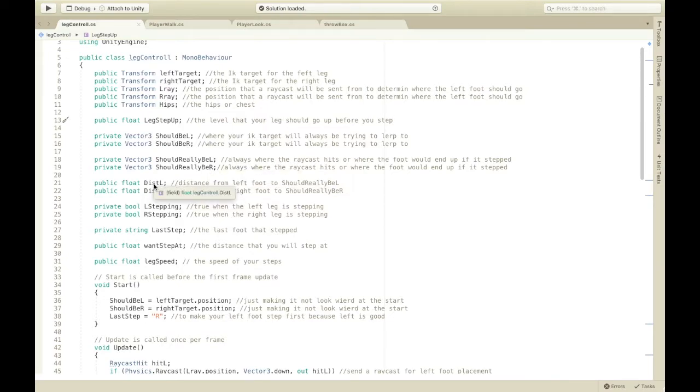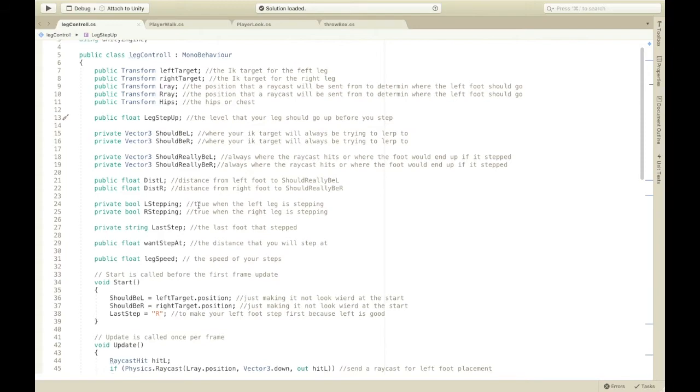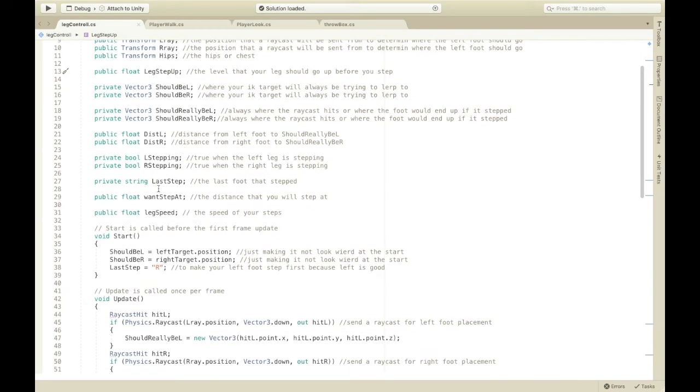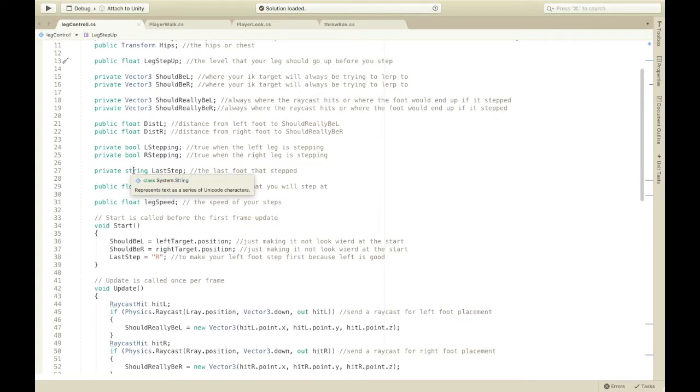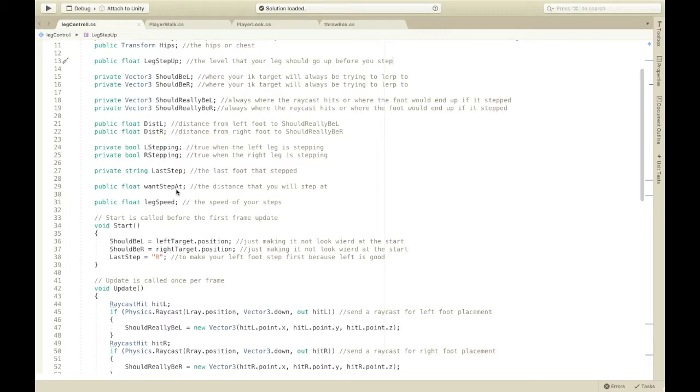And, then, L stepping. That just tells my script if it's stepping or not. Same with R stepping. Last step is the last foot that stepped is a string. So, it's just basically L or R. Capital. And, then, one step at is the distance that you'll step at. Like, dist L or dist R. And, then, leg speed is the speed of your steps. Like, the speed that your feet lerp at. So, lerping speed.